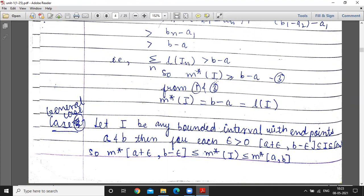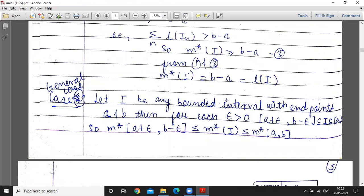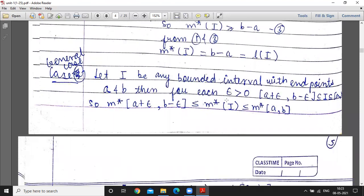Since b_n is greater than b and a_1 is less than a, this quantity is greater than b minus a. So summation of lengths of I_n is greater than b minus a, which means outer measure of I is greater than or equal to b minus a. Combining both inequalities, outer measure of I is equal to b minus a, which equals the length of interval I.